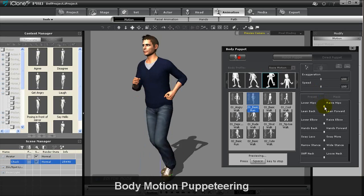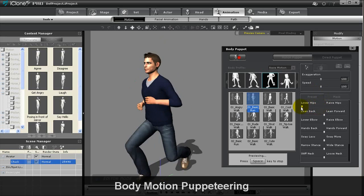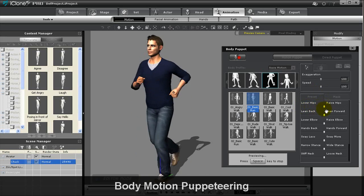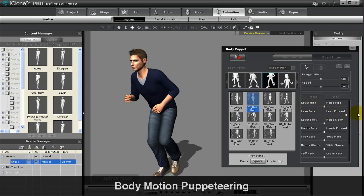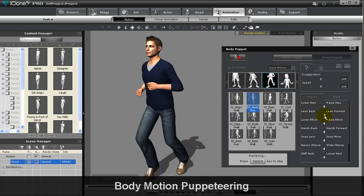You can manually control the puppeteering speed and direction or let the animation loop with slider alterations.